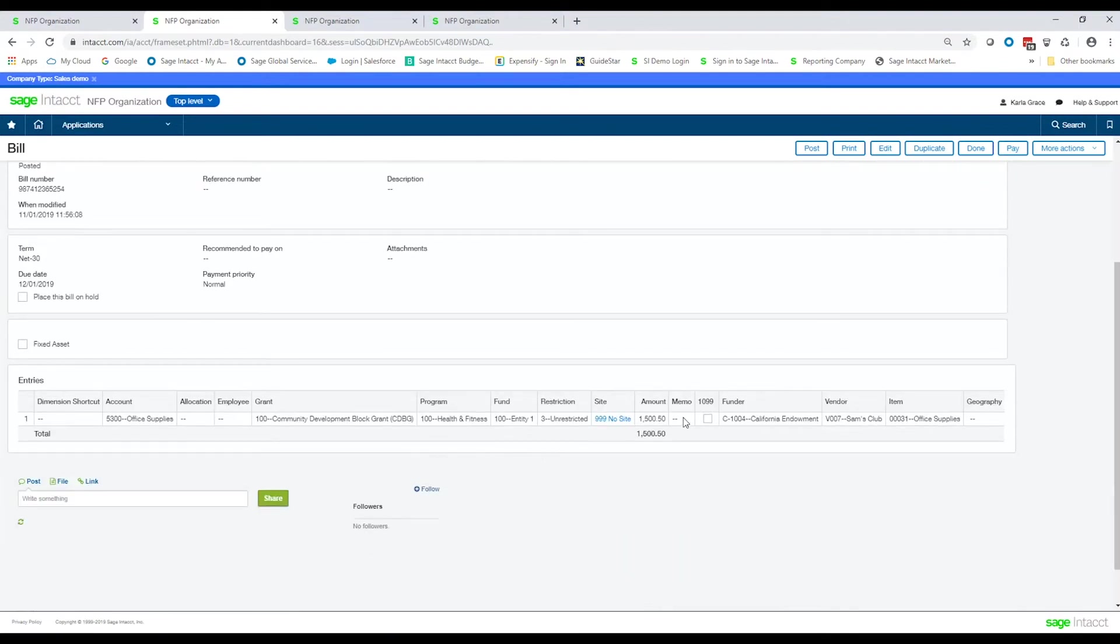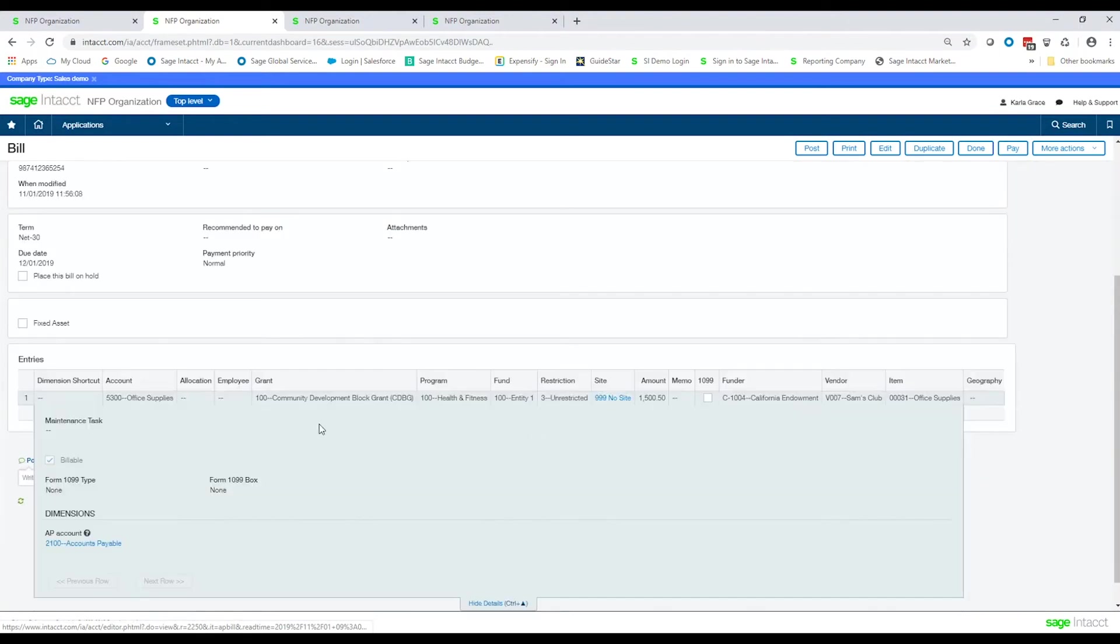And also, on this line, if I show the details, you'll see that it was a billable transaction.